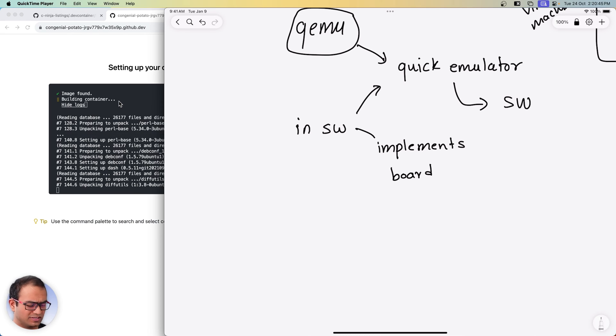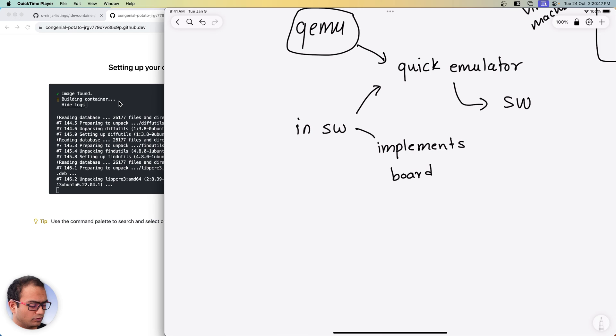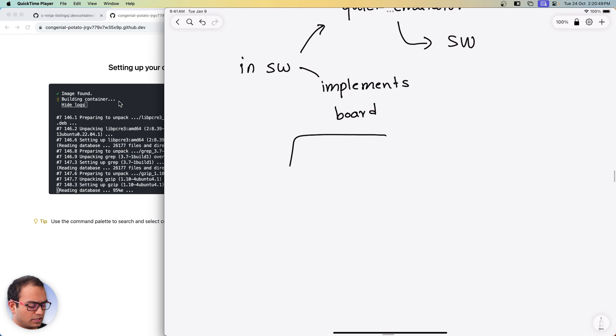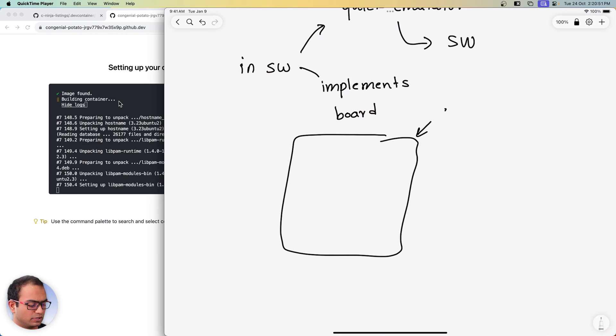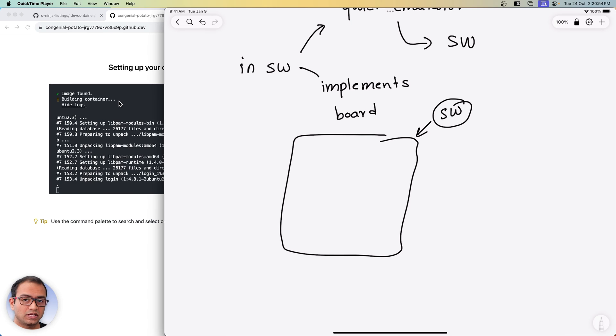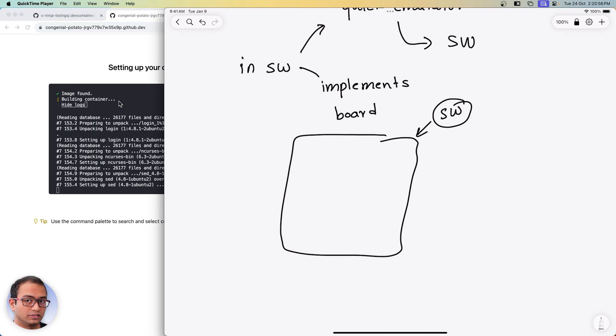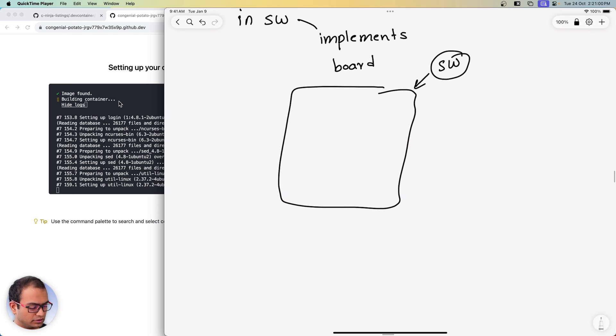Boards like Raspberry Pi, Texas Instruments TI, STM Microelectronics STM boards and so on. So the idea is that it implements a board which is completely software, meaning that it changes states as if it is a physical board. And we'll talk about the changes state also.